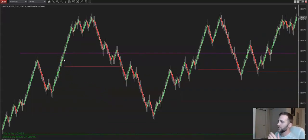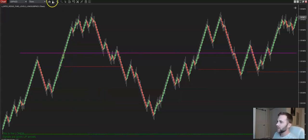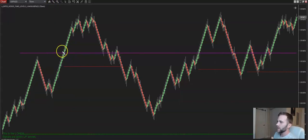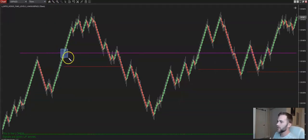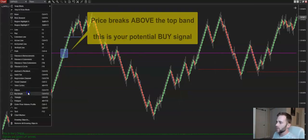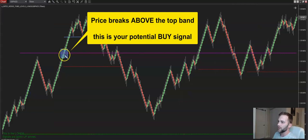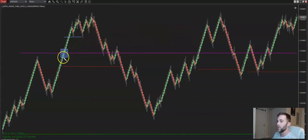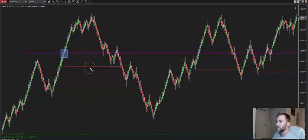Right here on the chart where we see this green arrow pointed out — this is where we take our entry. The price broke through here and we have a trade entry to go long based off what this green arrow is telling us. It's broken through the purple, and as price continues to trend, this red line will continue to trend with it.